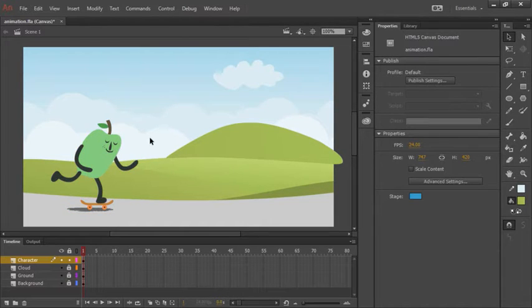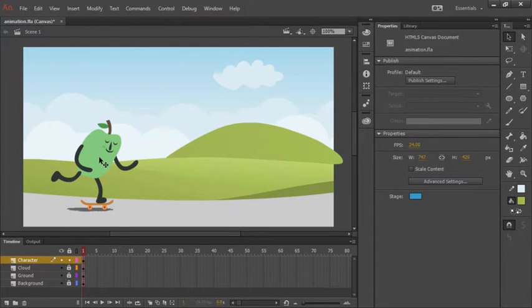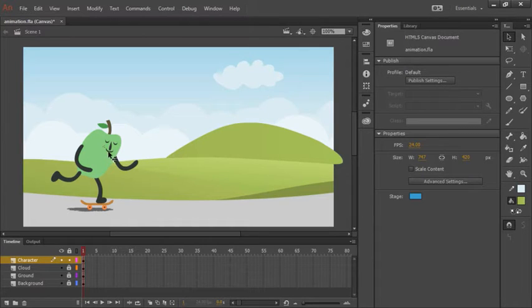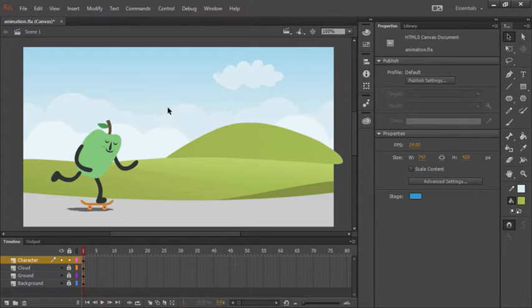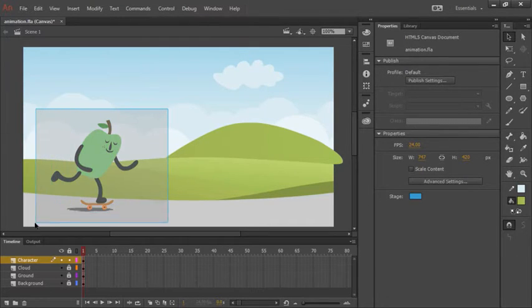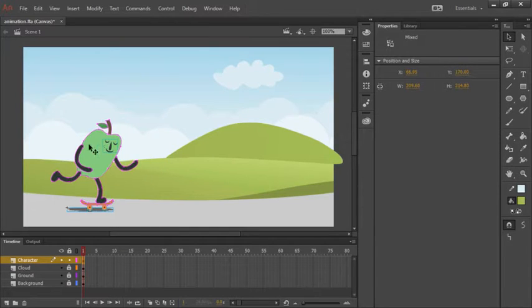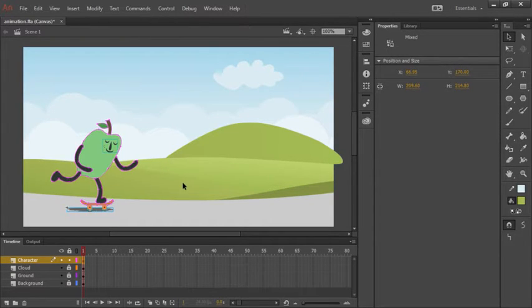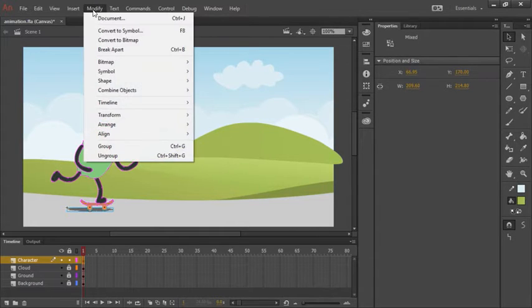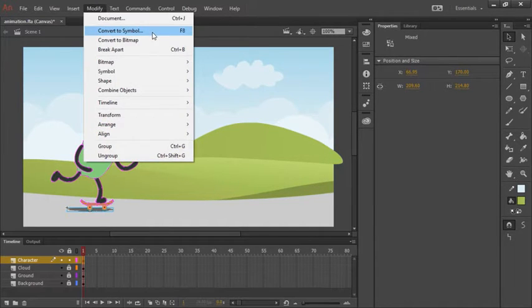What we want to do now is create a movie clip symbol out of all of these shapes. So with my selection tool, I'm going to click and drag a selection rectangle around all the different shapes that we just imported. To create any kind of symbol in Animate CC, we choose Modify, Convert to Symbol.